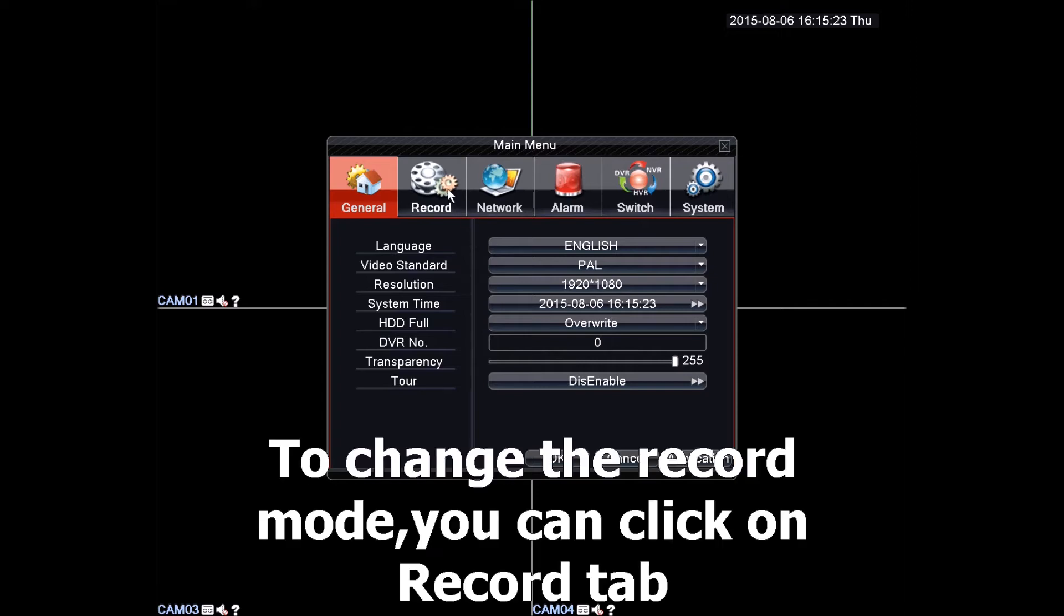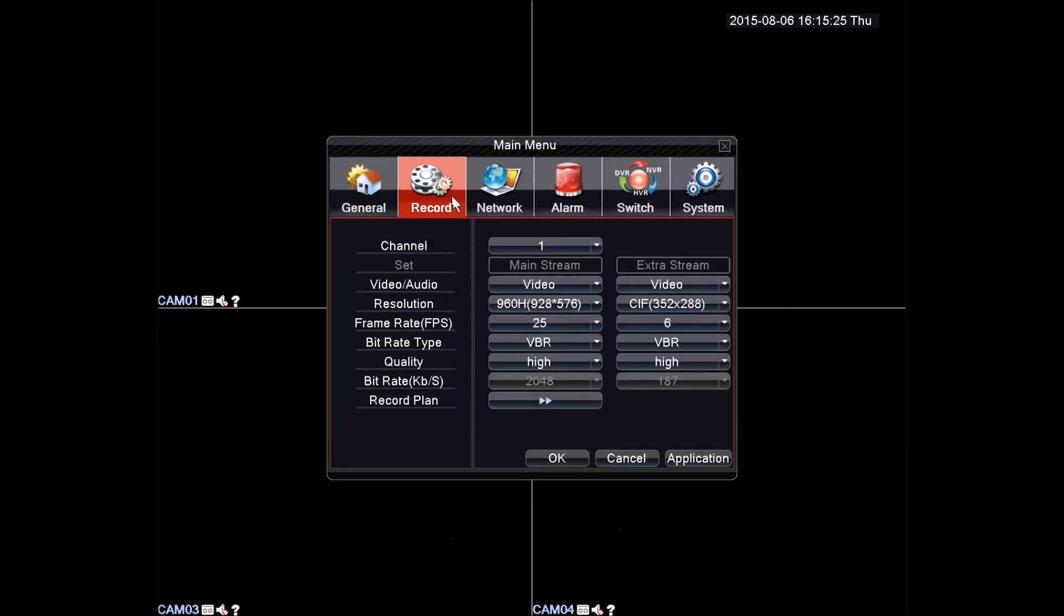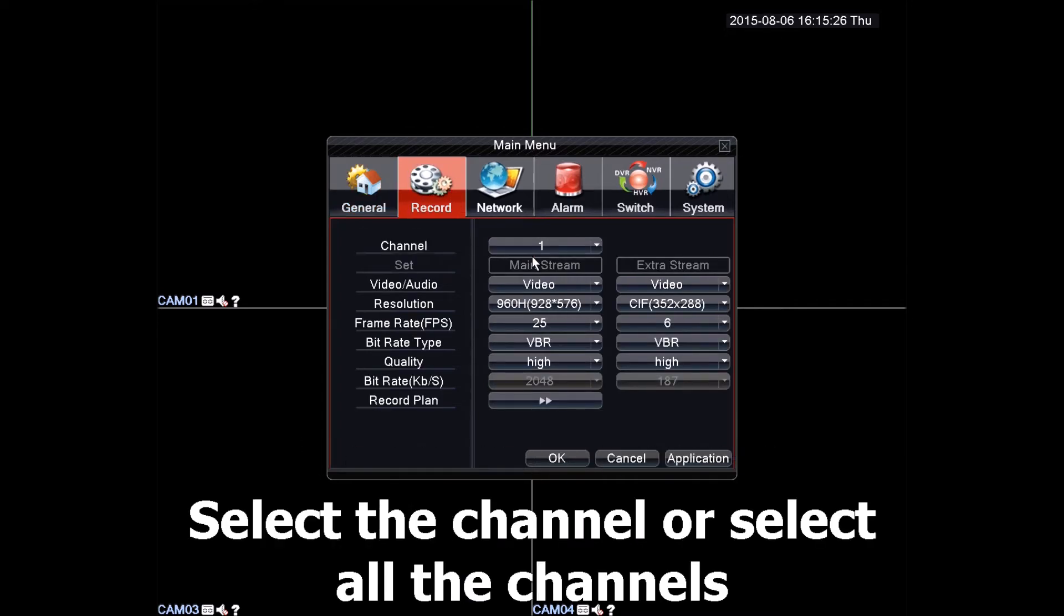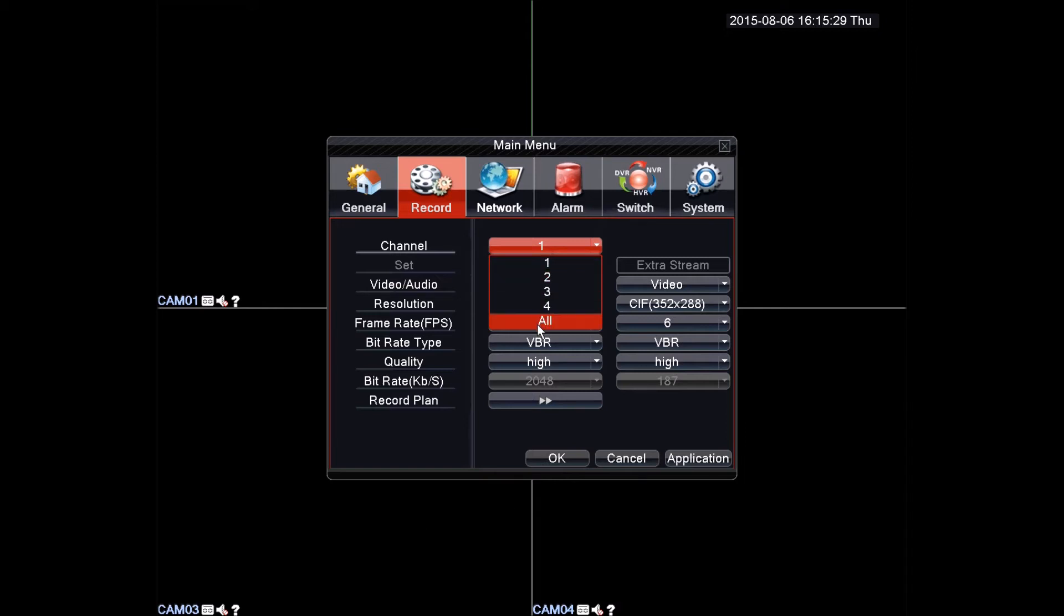Now if you want to change record mode, click the record tab. You can select to edit the channels individually or all at once.